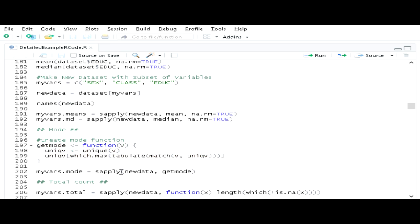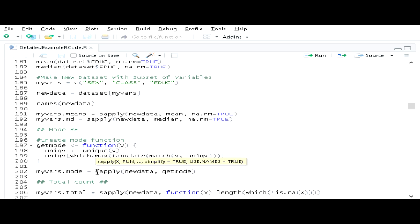Then I can use the sapply command with the new data on the new getMode function I just created. Note that I can't actually limit it to non-missing cases without making the function more complex, so I'll keep it simple. I run the getMode command on my new data with sapply, just like I did with mean and median, and store it as myVars.mode.